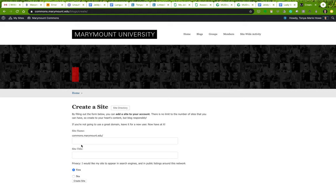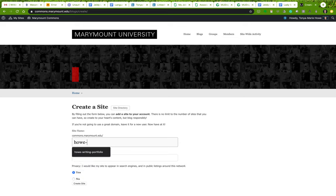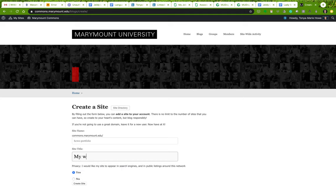When setting up a site, it's pretty simple. You have to give your site a name and a title, and these are different. The title is something you can easily change later, but the name is something you will not be able to change later. The name will be part of the site address.